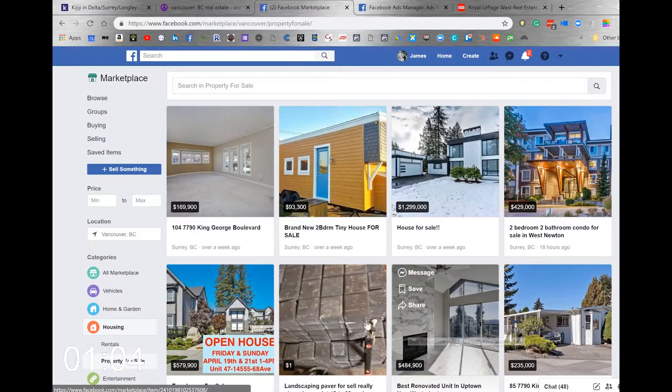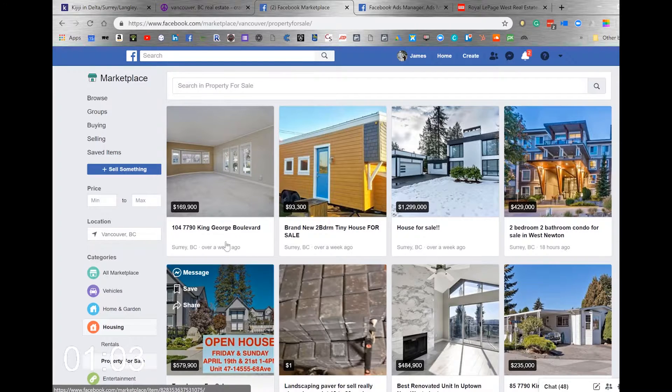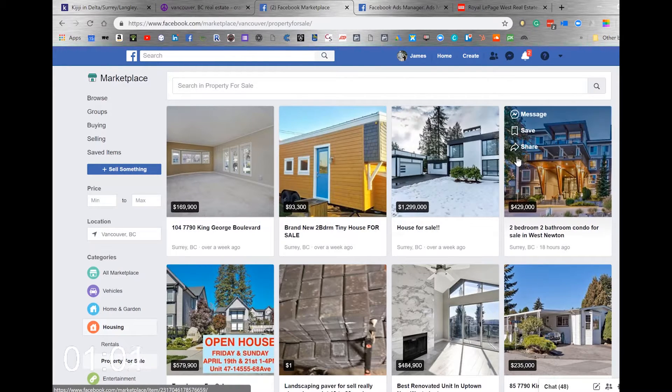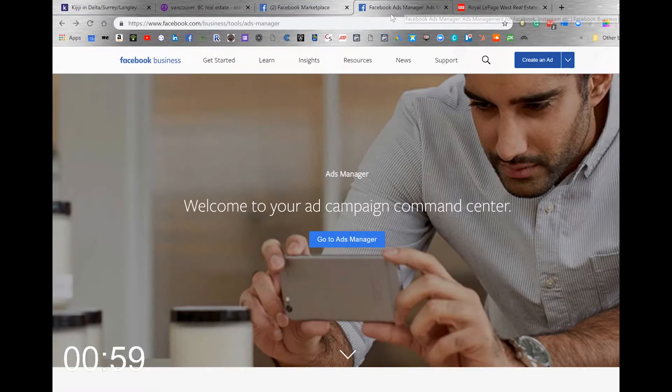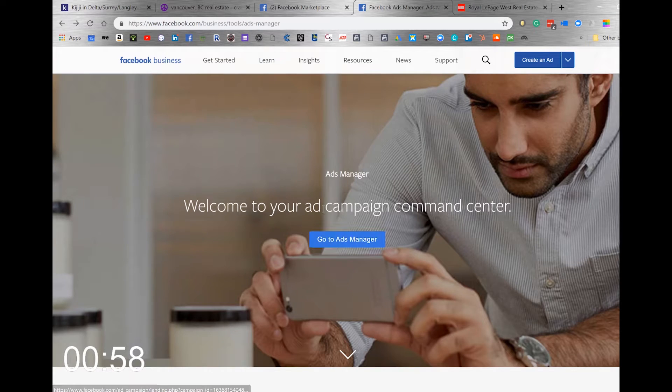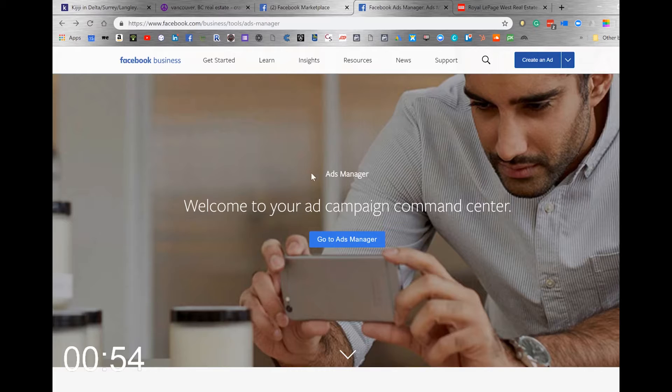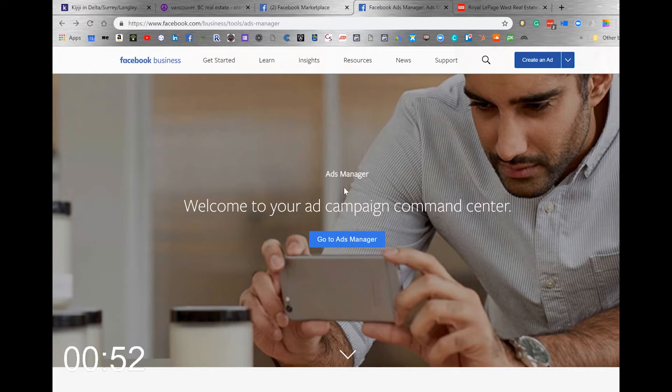There's also my favorite—working with Facebook Ads Manager. You're getting your listing up on Facebook and Instagram, targeting those audiences. If you're with Royal LePage West,